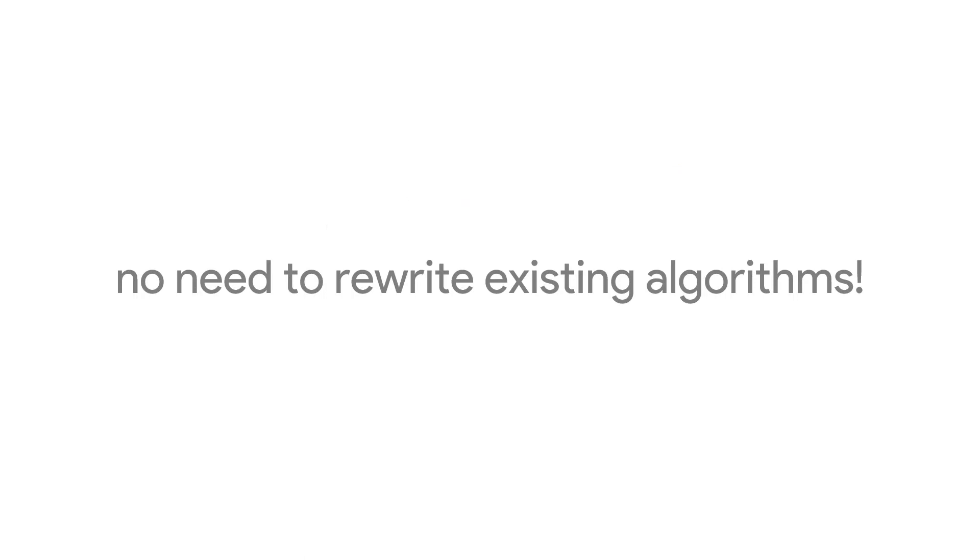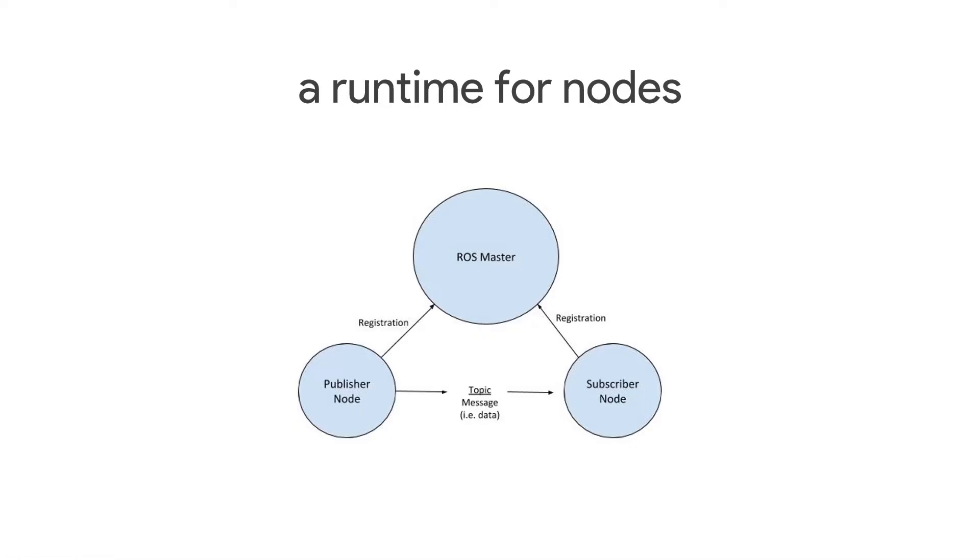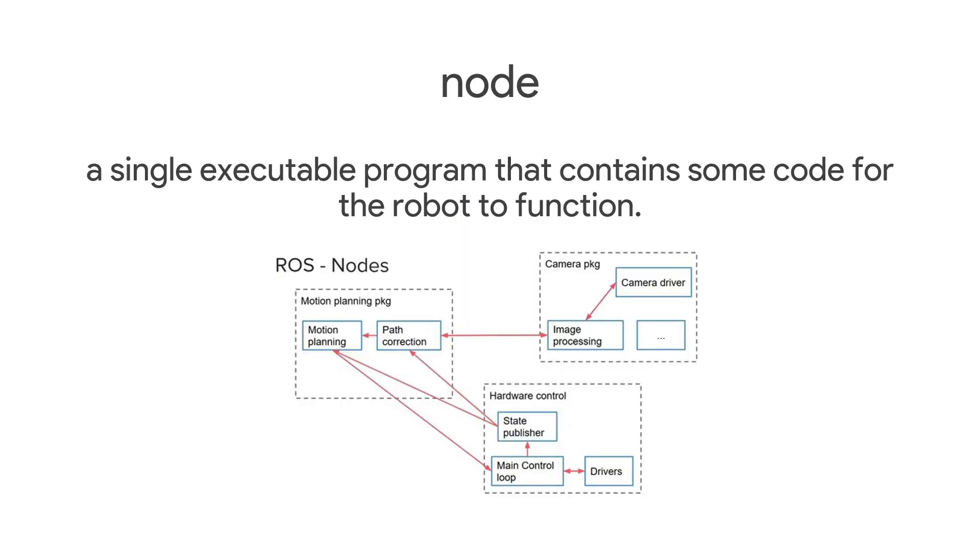ROS, contrary to popular opinion, is not an operating system but a middleware and a set of open source libraries and applications that make building robotics applications easier. For example, if I have to build a navigation stack from scratch, I would have to write my own algorithms for SLAM, path planning, and navigation when we can just use the navigation stack provided by ROS.